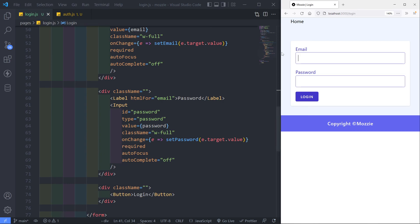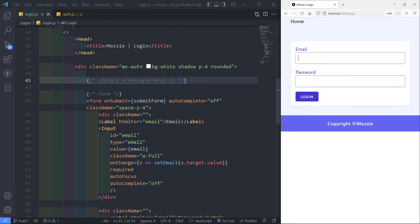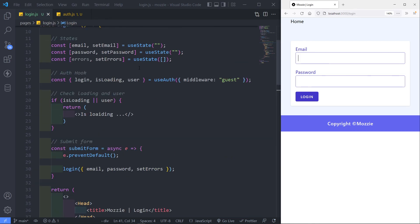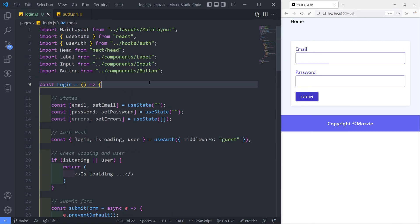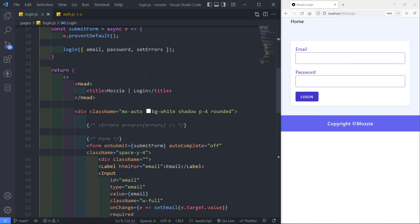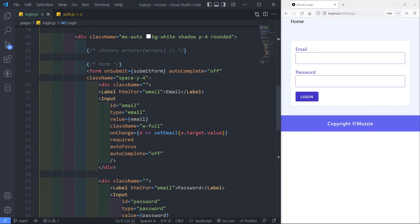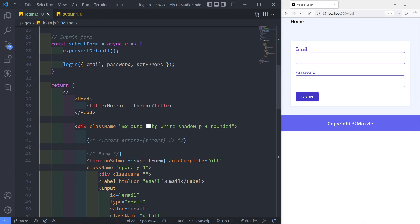So if we submit this form right now, we should be able to get logged in. That's basically our login page done for now. Thank you guys for watching. In the next episode I'll do the errors component. If you have any questions please ask them in the comment section. See you in the next one. Adios.